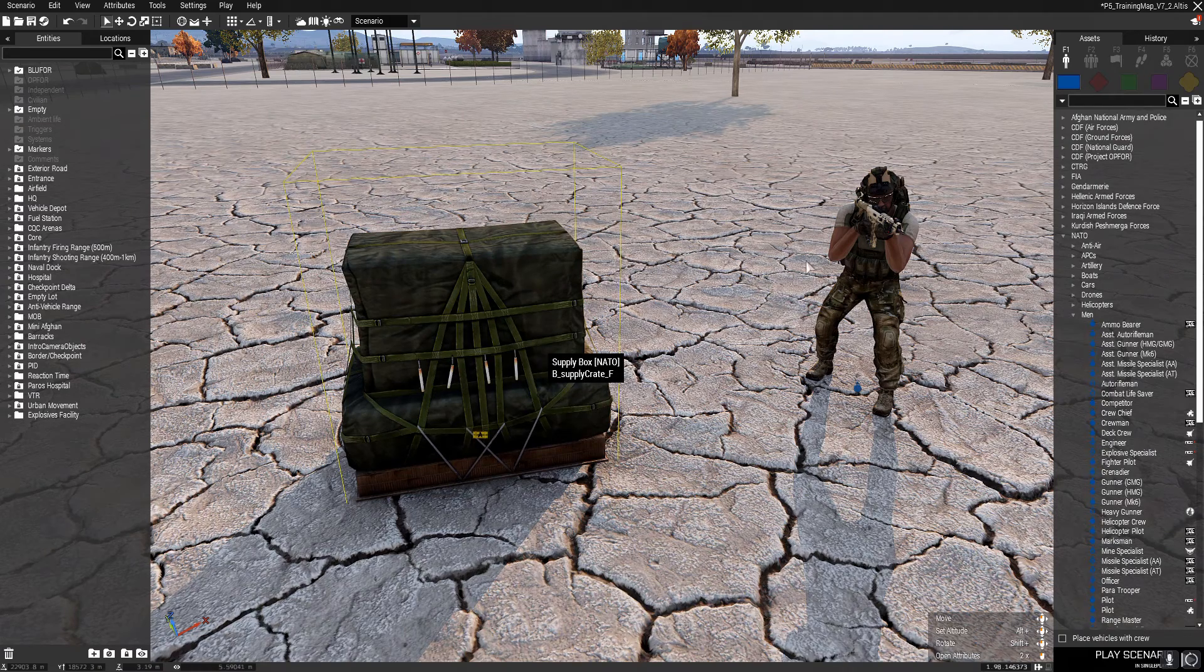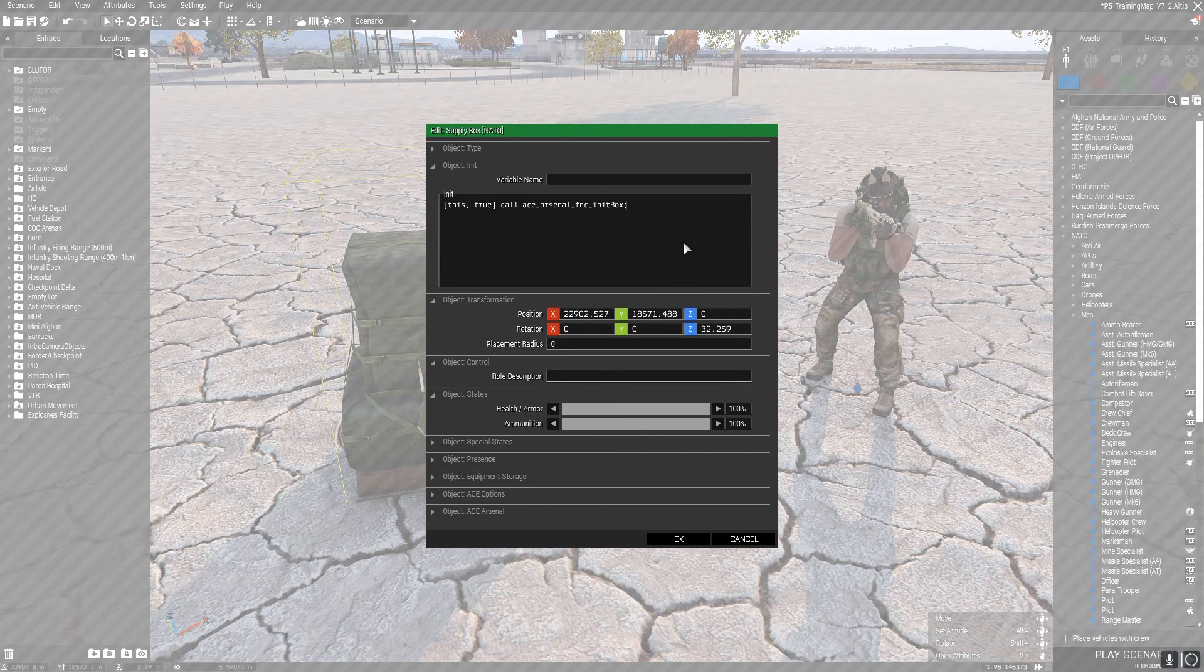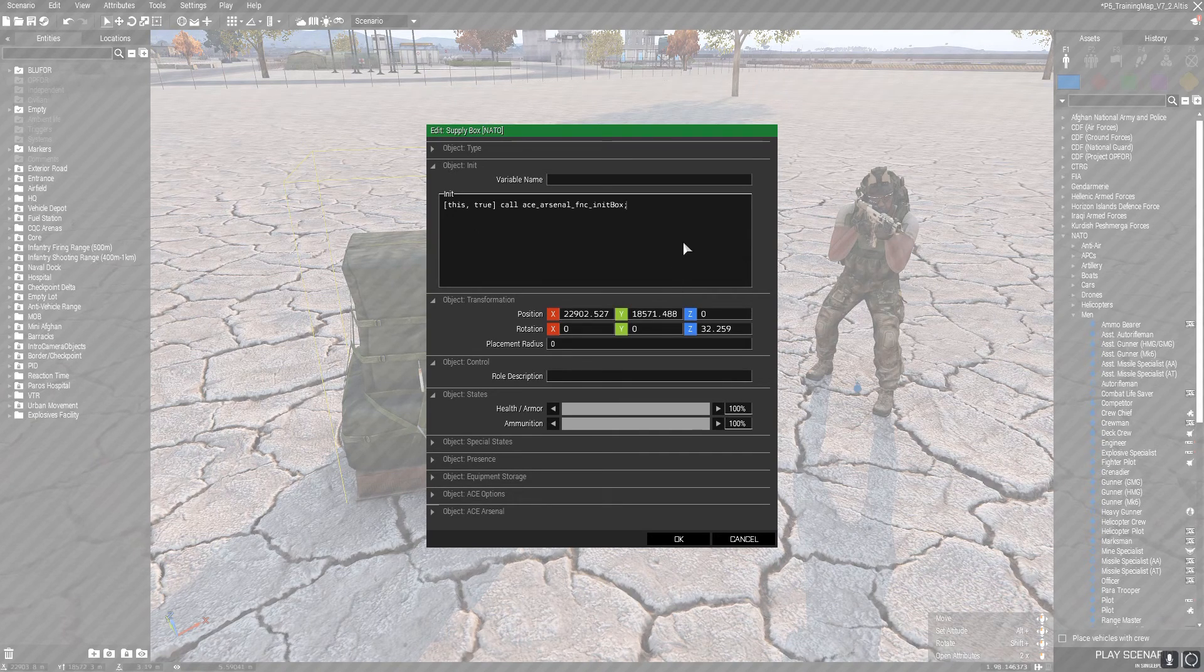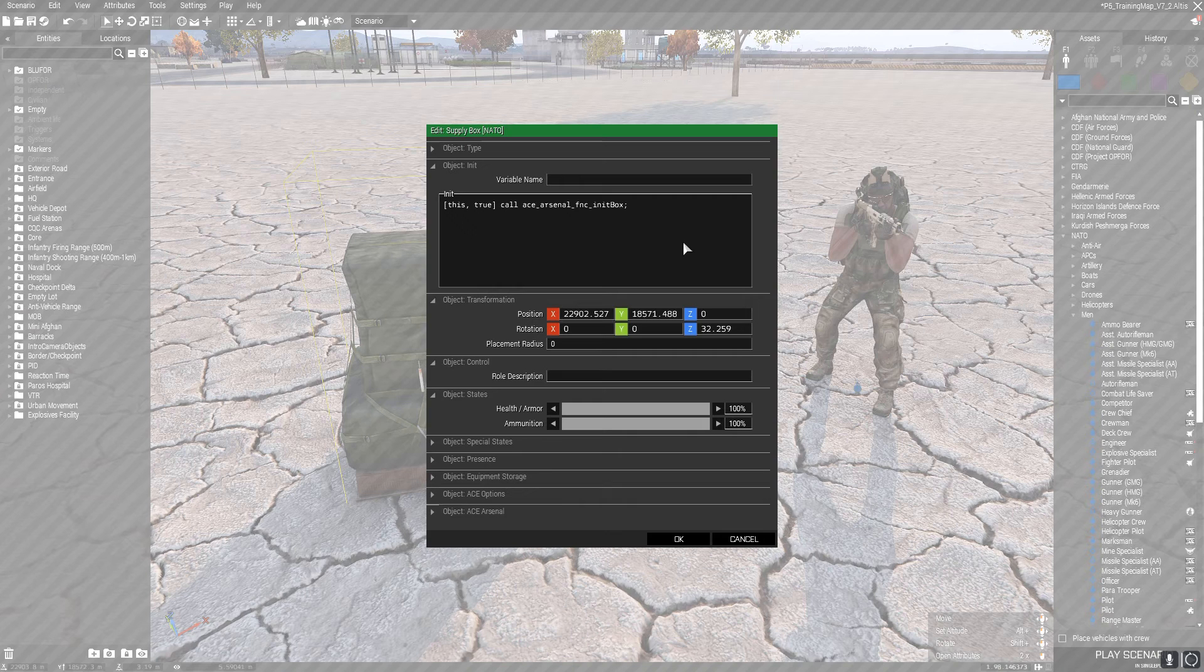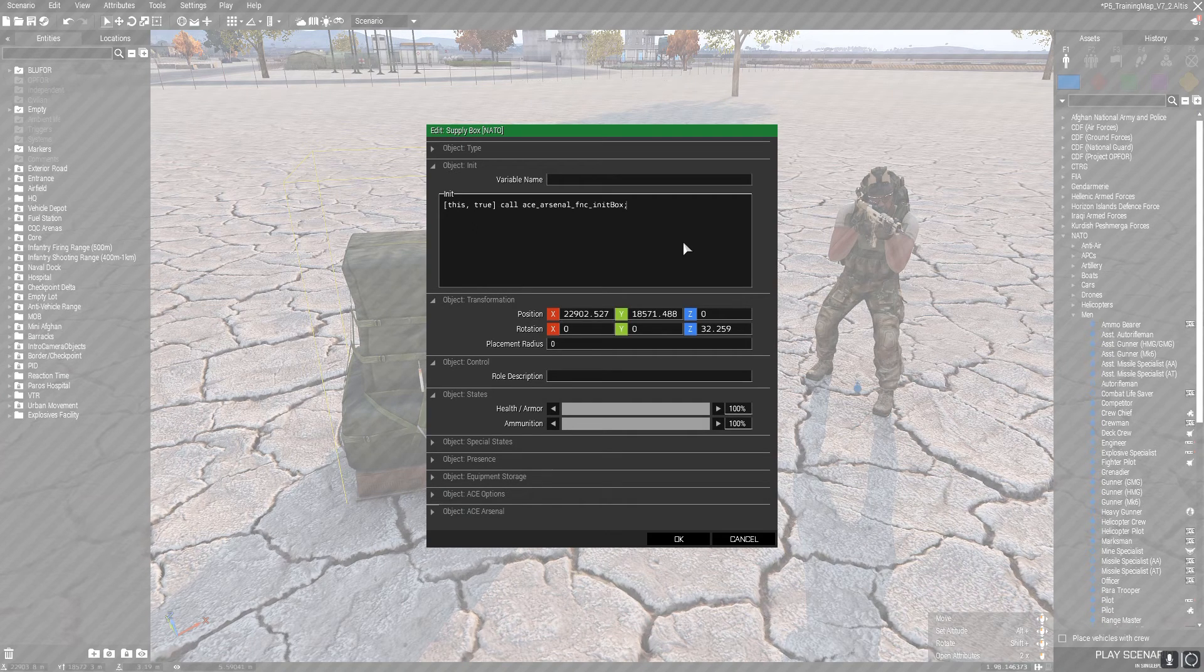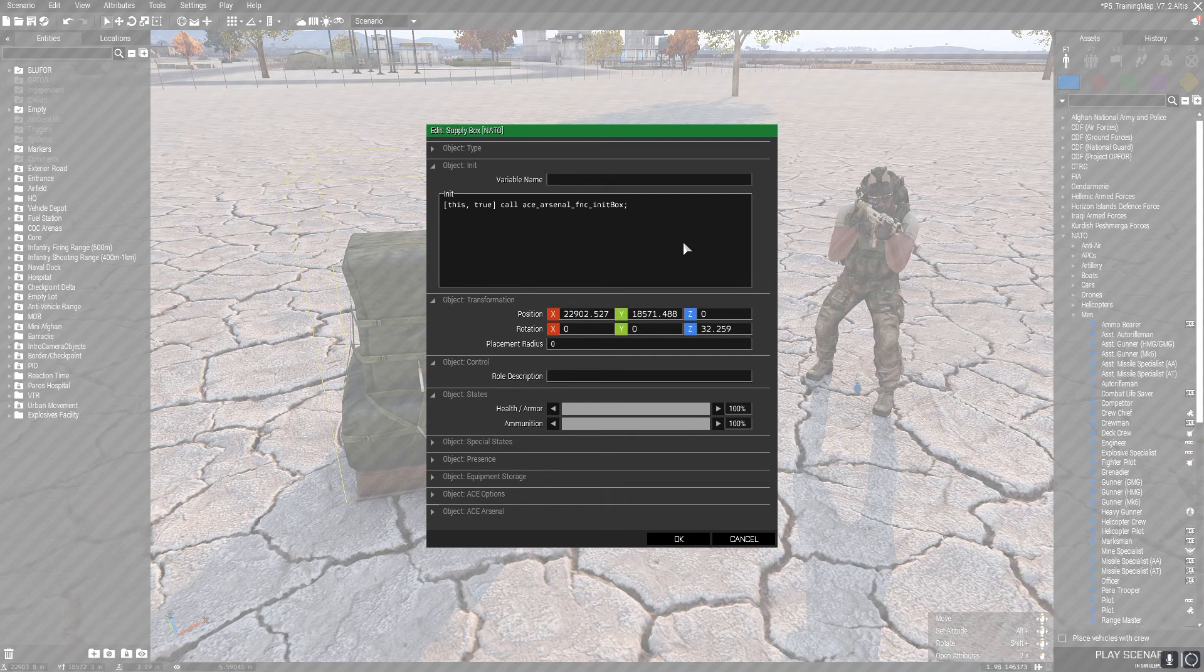So first of all, the code is what you see here in the init. Like I said, it will be in the description. It's just one line, really simple. In terms of what each part of this code does: